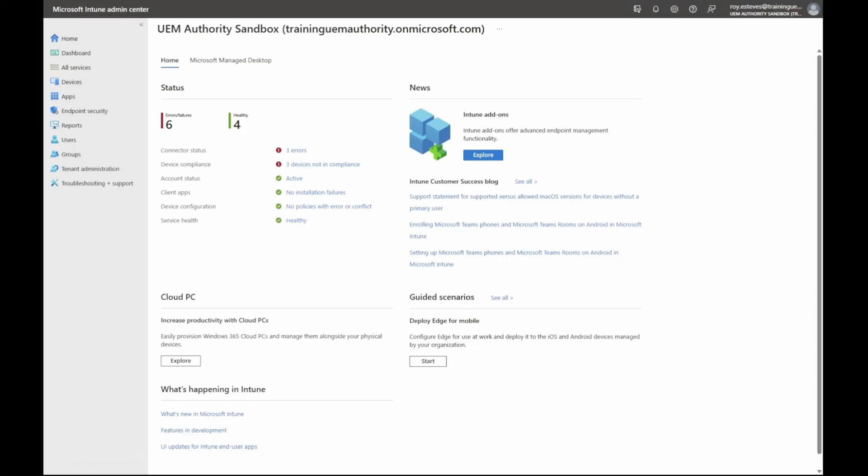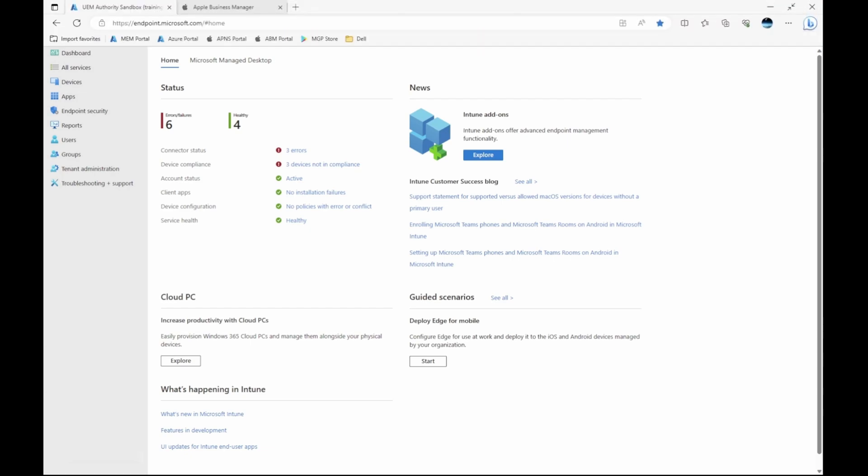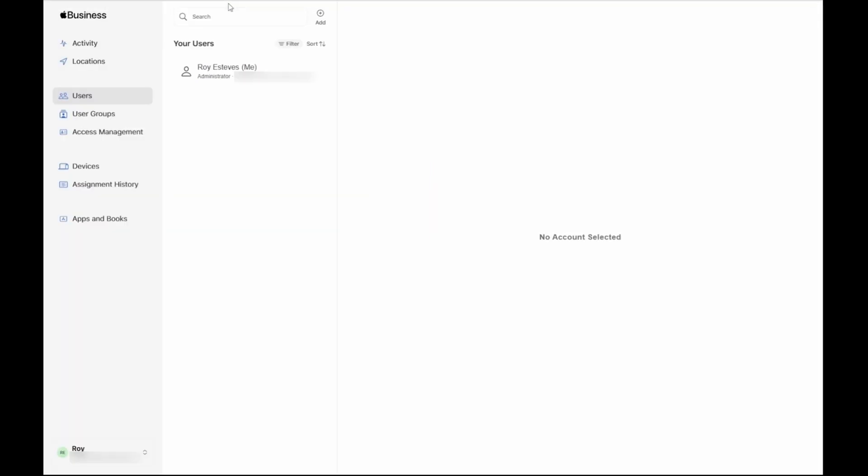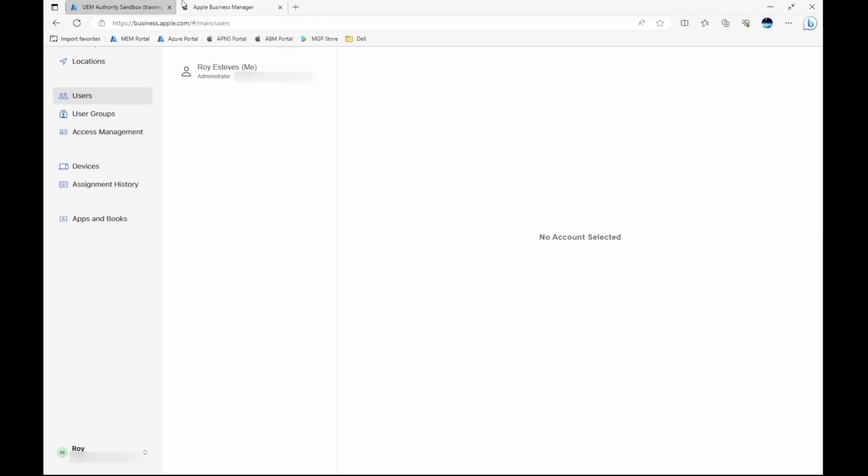Ensure you have two browser tabs open. One tab signed into Microsoft Intune which is available at endpoint.microsoft.com and a second tab signed into Apple Business Manager which is available at business.apple.com.